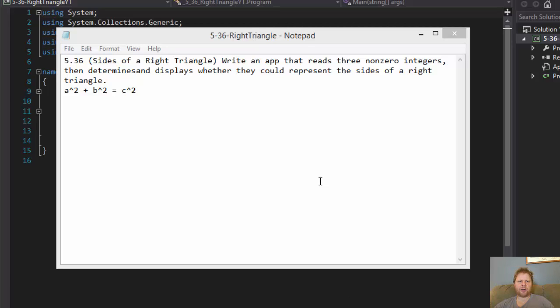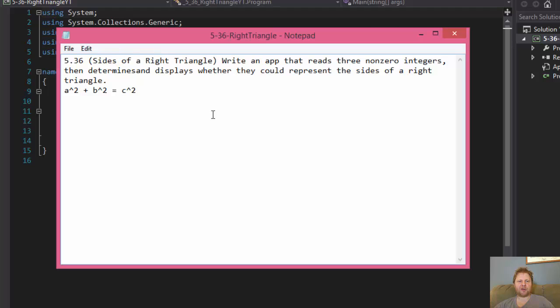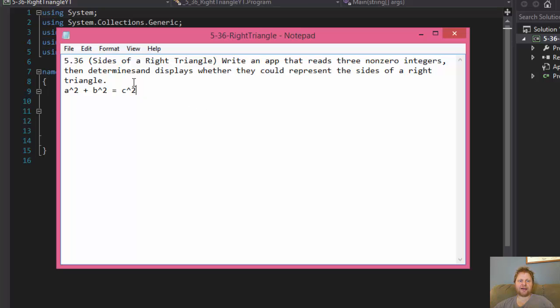Hello, hello, it's Pavel and today we're going to solve a little problem and determine whether the three numbers that the user supplies can be a right triangle.